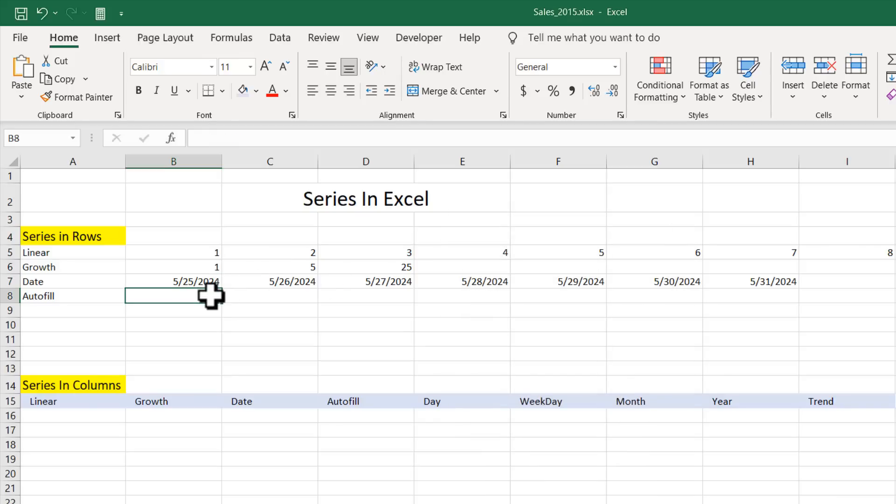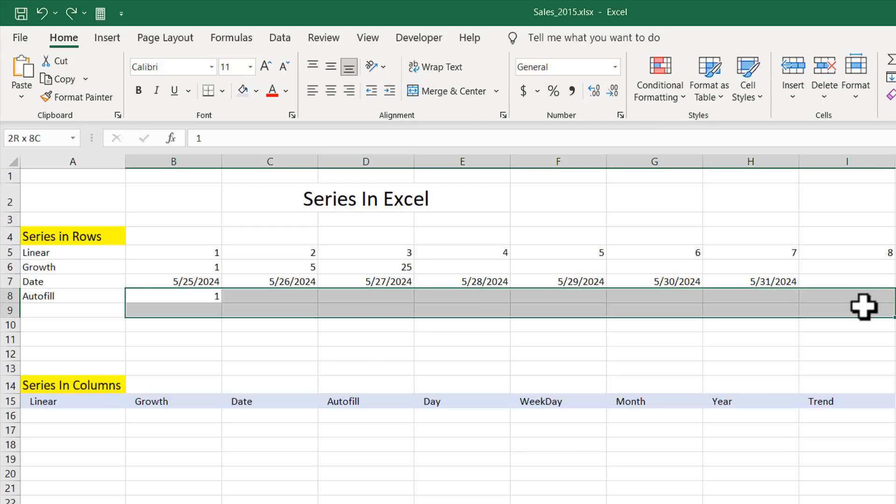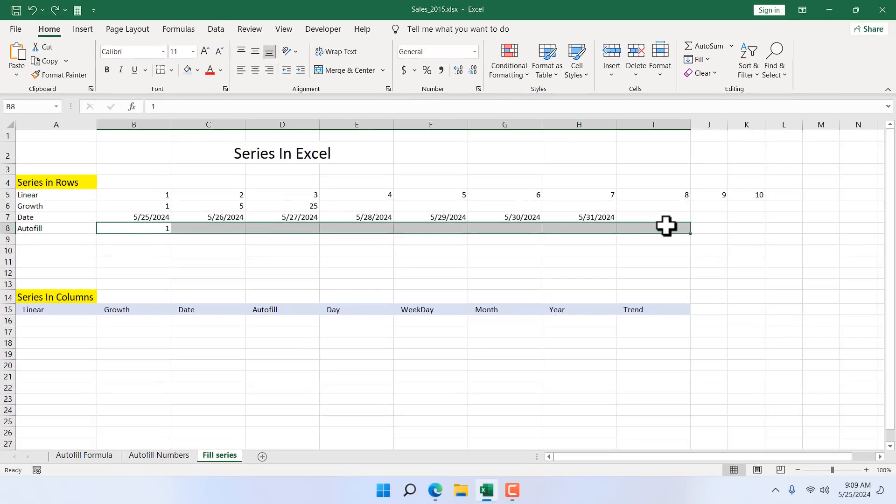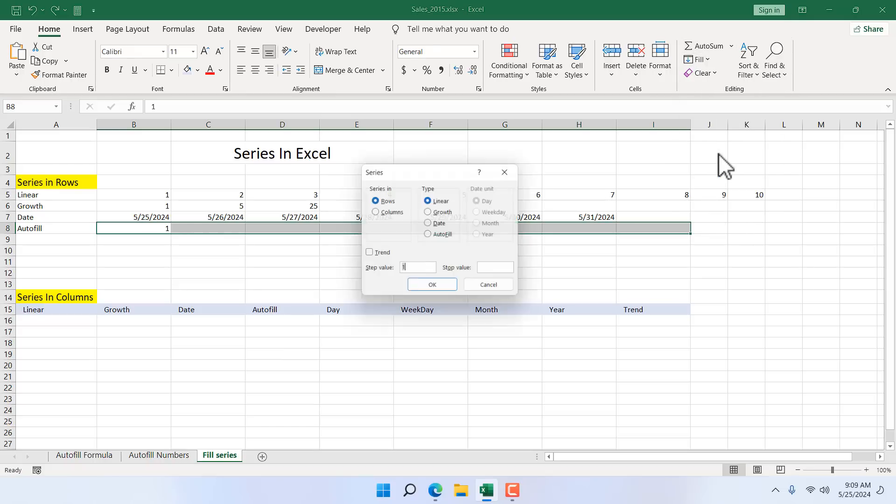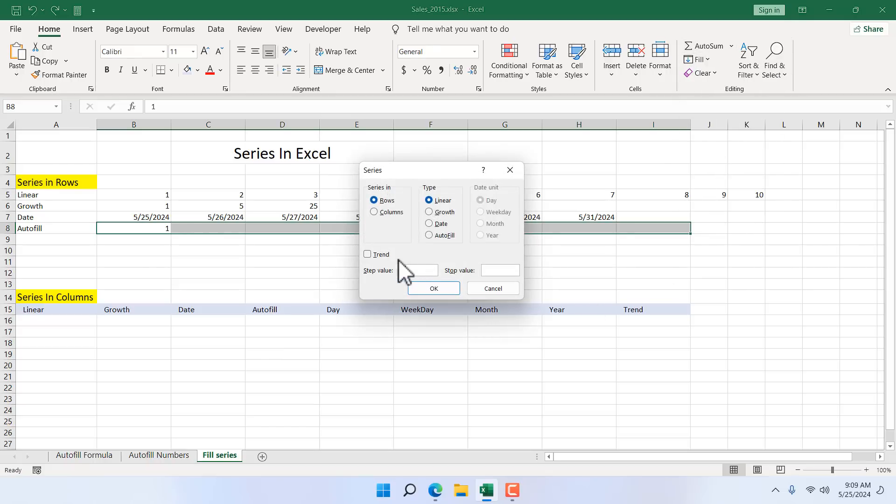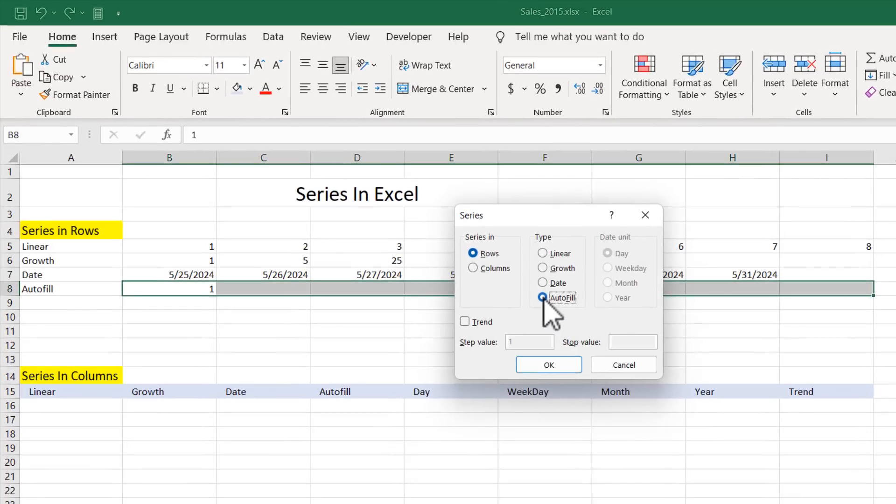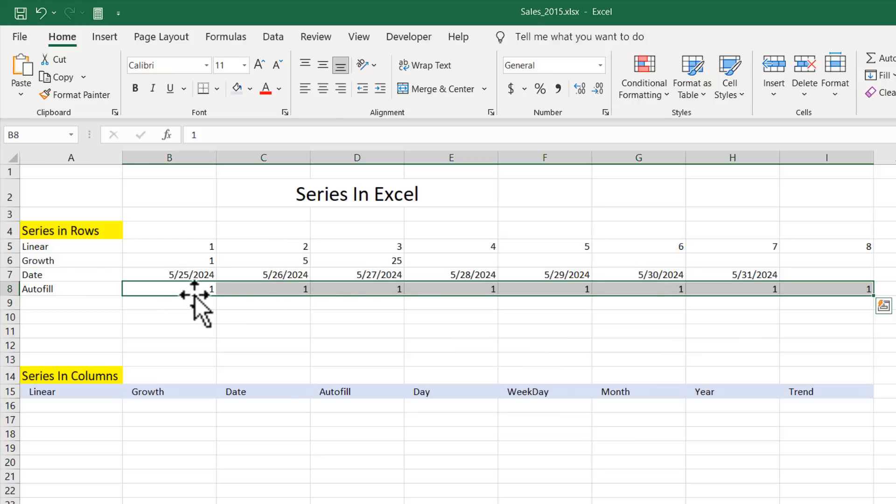And now last one is AutoFill. If I write here 1, so here we have our first value 1. And now I'm going to select a certain range and activate the series from fill and then series and I'm going to select AutoFill. Step value and stop value is not needed here. If I click OK, this is our AutoFill. It has automatically filled the same number here.